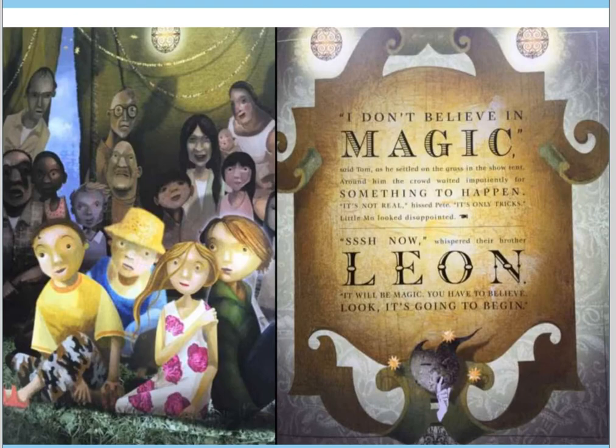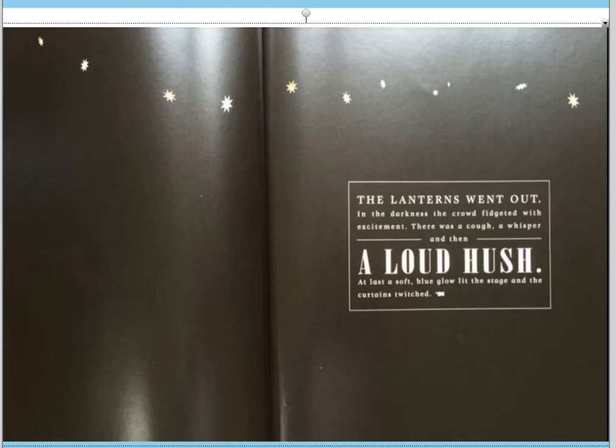"I don't believe in magic," said Tom as he settled on the grass in the show tent. Around him the crowd waited impatiently for something to happen. "It's not real," hissed Pete. "It's only tricks." Little Moe looked disappointed. "Shh now," whispered their brother Leon. "It will be magic — you have to believe. Look, it's going to begin." The lanterns went out. In the darkness the crowd fidgeted with excitement. There was a cough, a whisper, and then a loud hush.